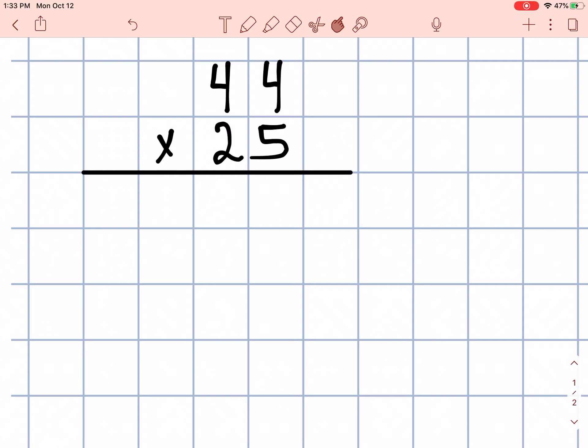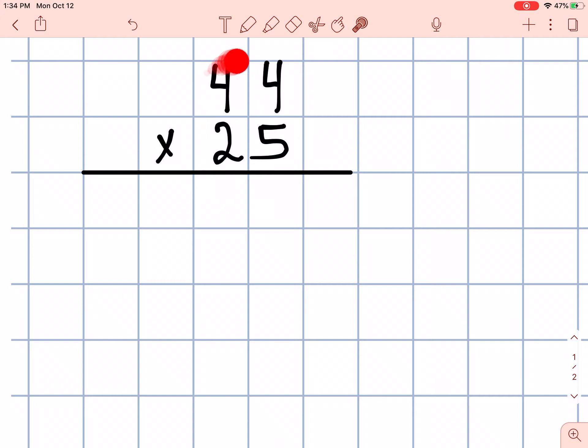Welcome students. In this lesson we are going to look at multiplication with more than one multiple.